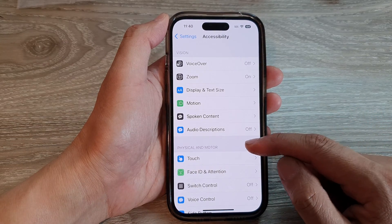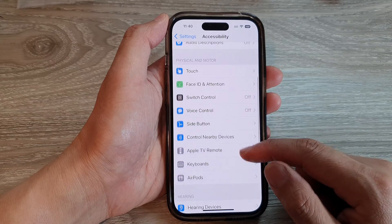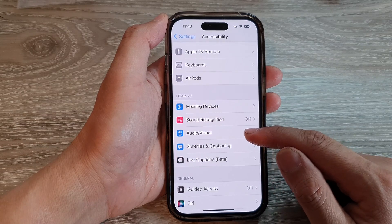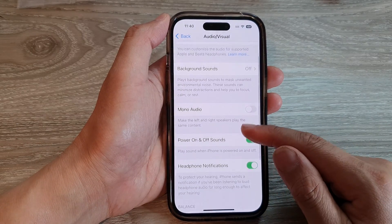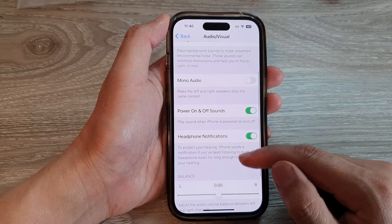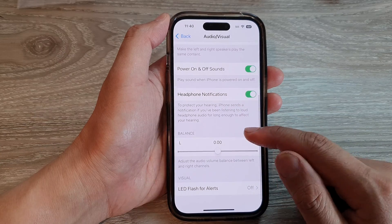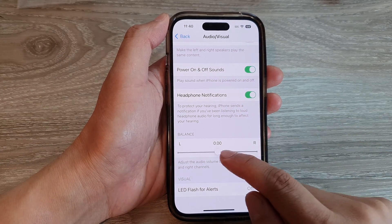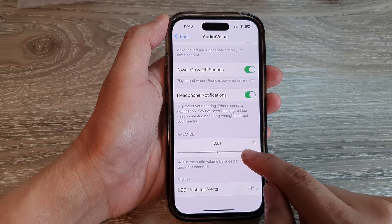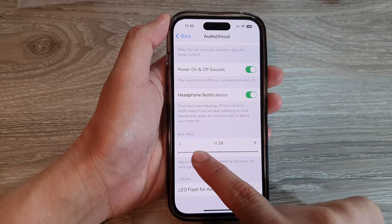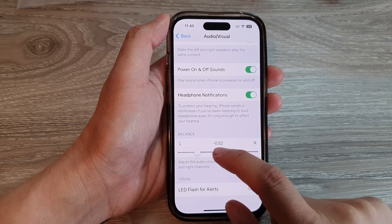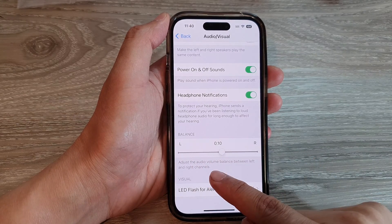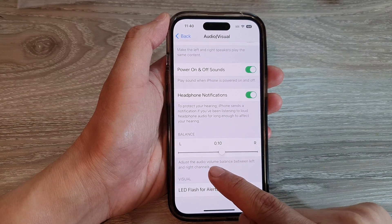Next, go down and tap on Audio/Visual. Then go down to the balance section and drag the balance slider bar to the right or to the left to readjust your audio volume.